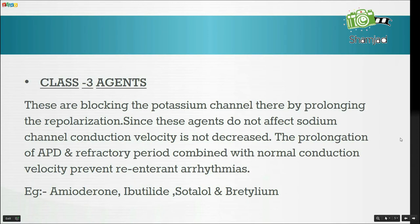Class 3 agents block the potassium channel, thereby prolonging repolarization. Since these agents do not affect the sodium channel, conduction velocity is not decreased. The prolongation of action potential duration and refractory period combined with normal conduction velocity prevents re-entrant arrhythmias. Examples include amiodarone, ibutilide, sotalol, and bretylium.